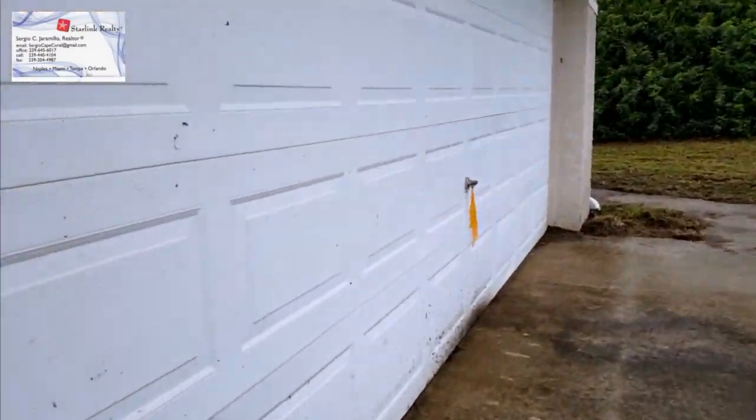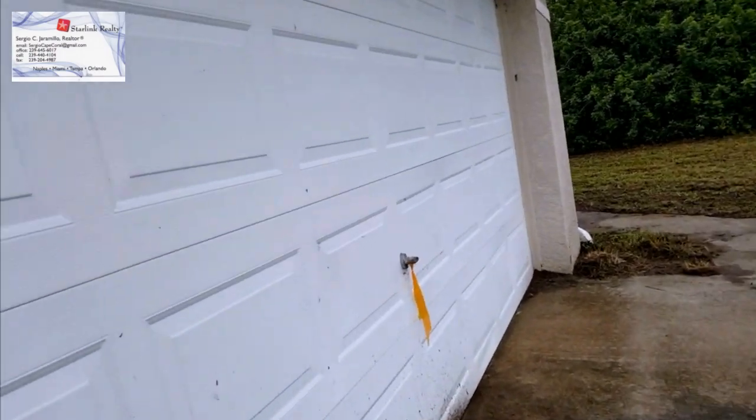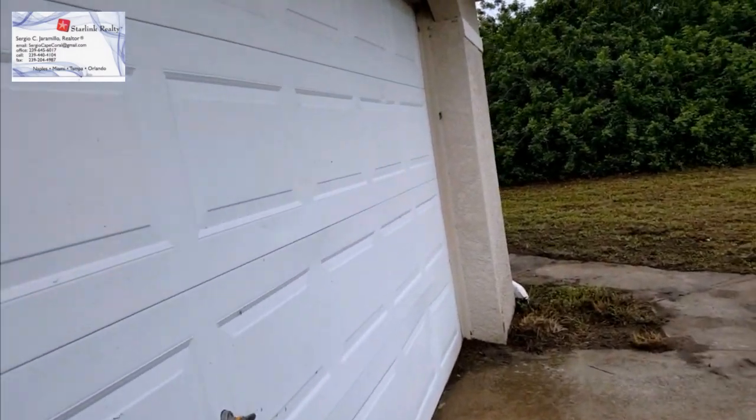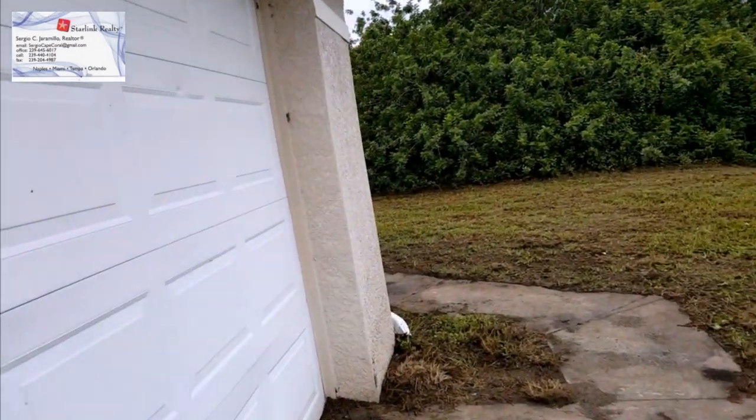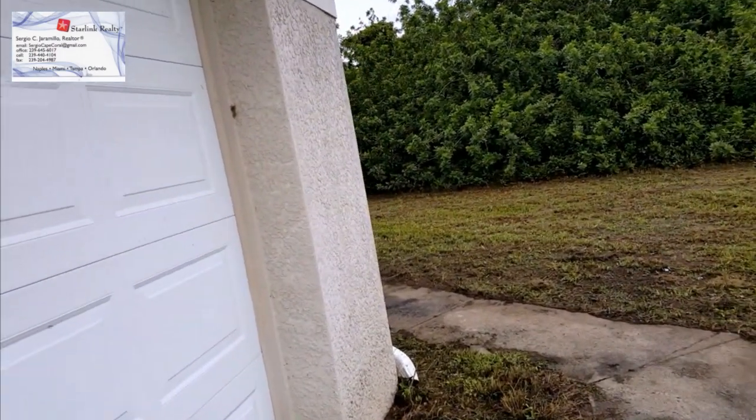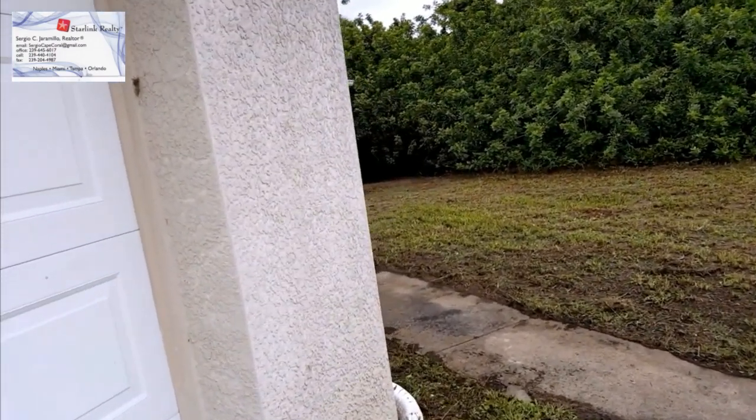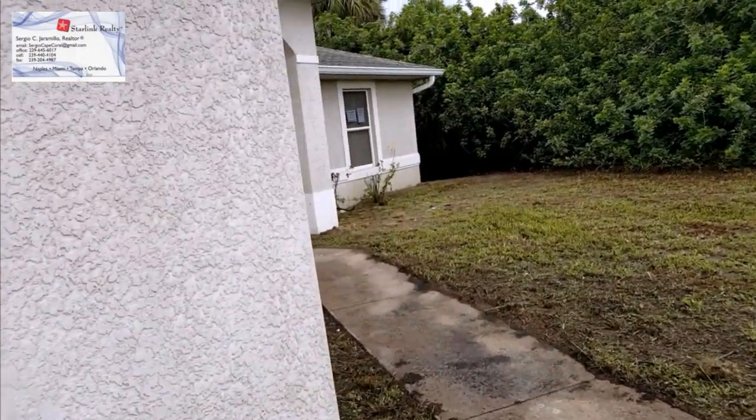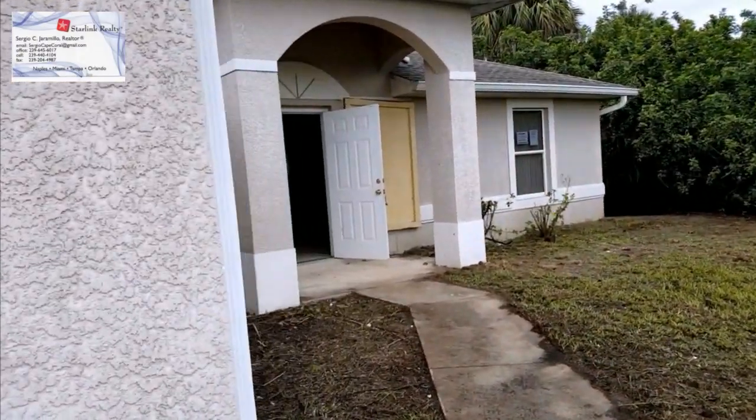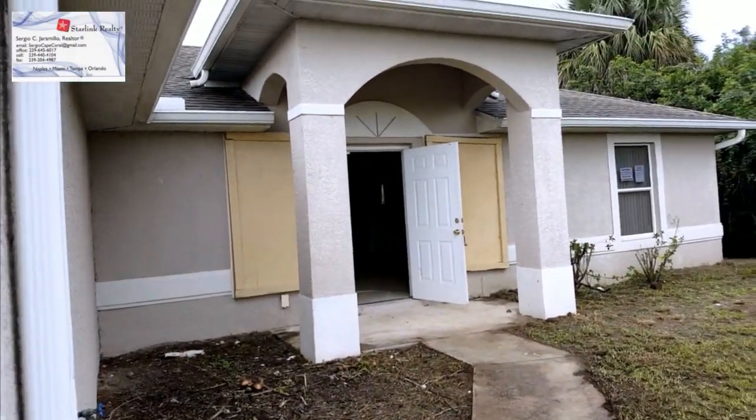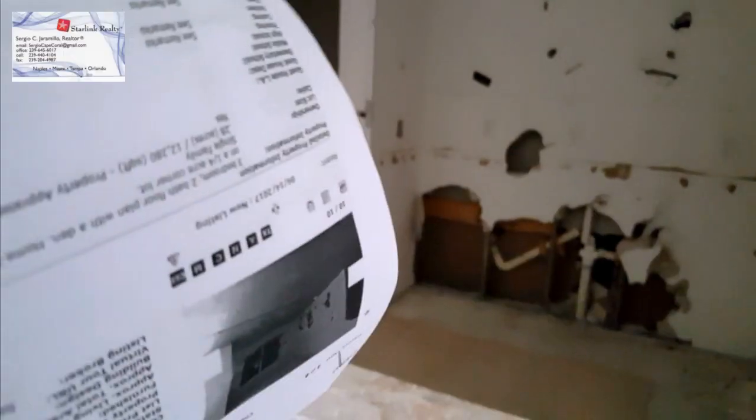Mira aquí ya. Cualquier duda, llamó a Sergio Jaramillo. 239-645-6017. Muchas gracias.